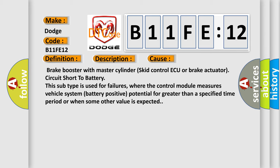This subtype is used for failures where the control module measures vehicle system battery positive potential for greater than a specified time period or when some other value is expected.